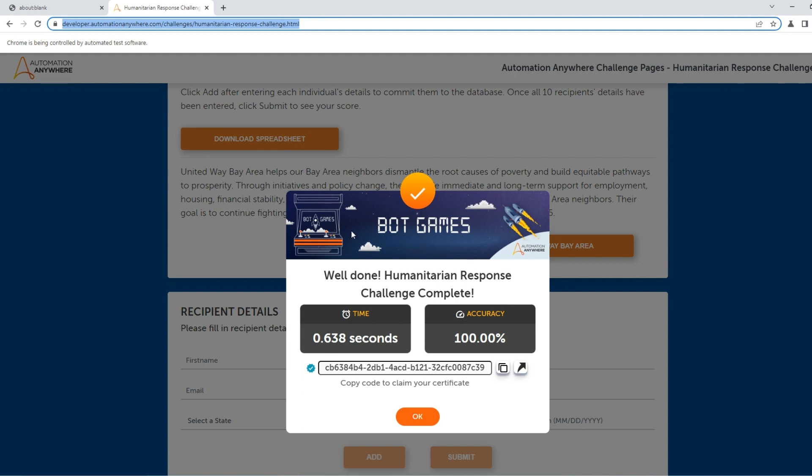like probably less than five minutes to actually first build the entire automation and then improve it to the extent when it runs like six times faster.